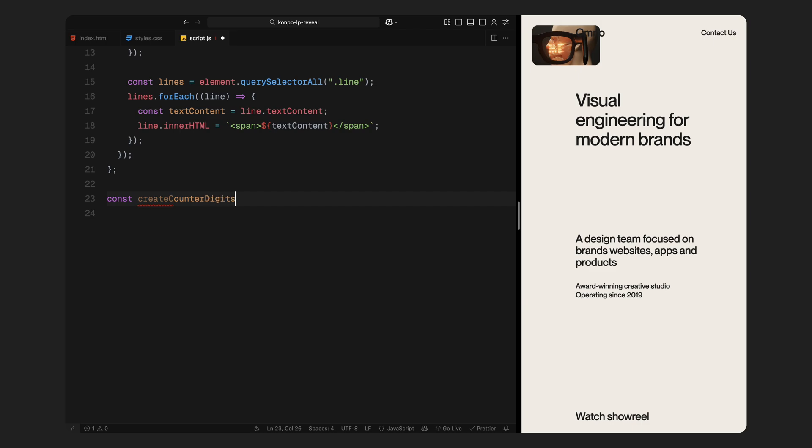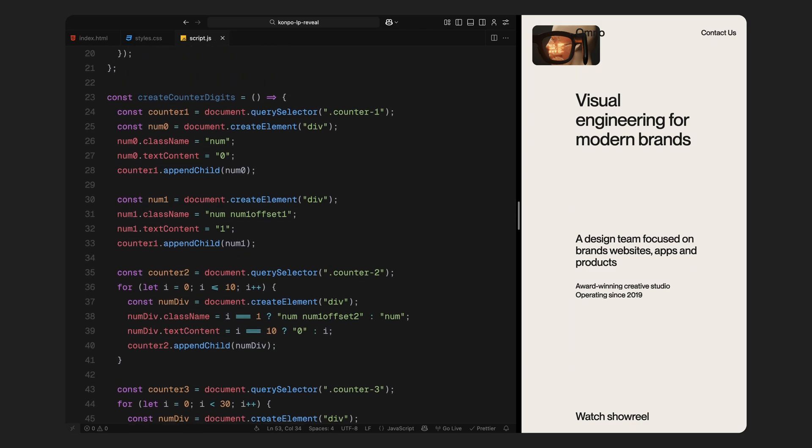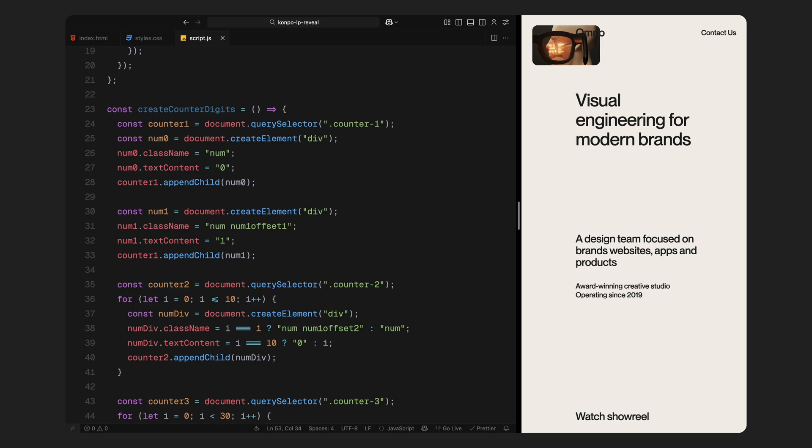Next, we'll move into the counter setup. We'll define a function called createCounterDigits and inside that, we start by targeting the first counter column counter1. Here, we manually create two divs, one for zero and one for one and assign them the number class. We also apply an additional offset class to the second digit so it aligns nicely when animated. Then we append them both to the first counter.